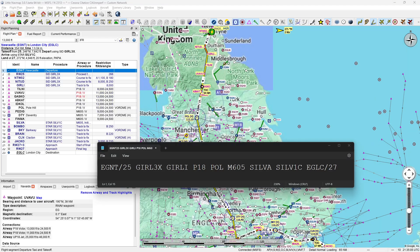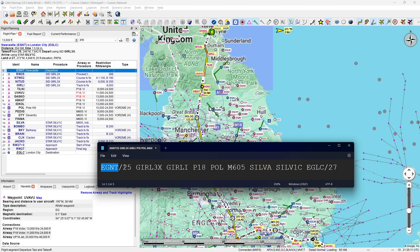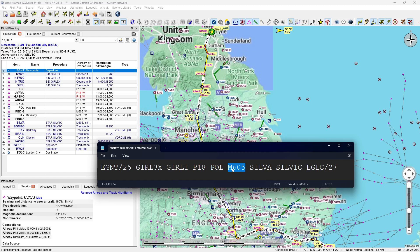Looking at the route as text: departure from EGNT, Newcastle, runway 25. We're then doing the GIRL3X standard instrument departure which takes us to the GIRLI waypoint. Then we take the P18 airway to the POL VOR, then airway M605 to the SILVA waypoint, which is the beginning of the SYLV1C standard terminal arrival route into London City, and then we'll use the ILS for runway 27. In between there will likely be vectors in the Garmin.